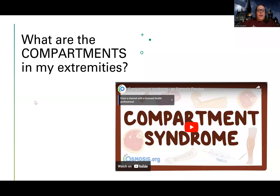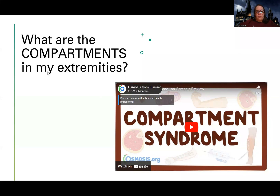Hey guys, Woodruff here. Let's talk about different complications you can have from a fracture. The first one is going to be compartment syndrome. If you want to learn more about the compartments in your muscles, you can watch this osmosis video.